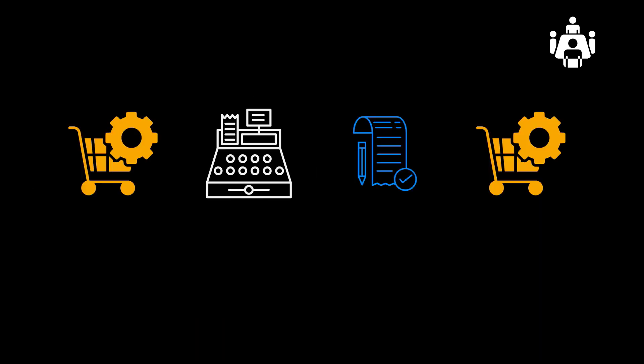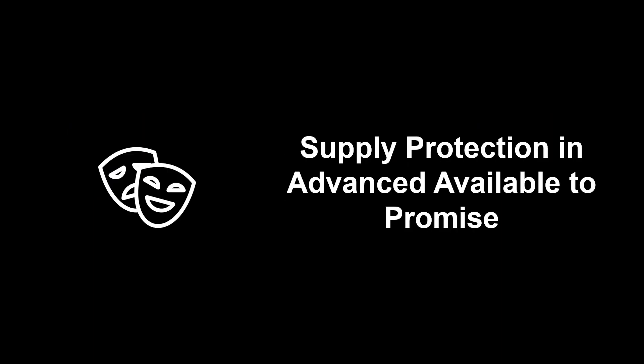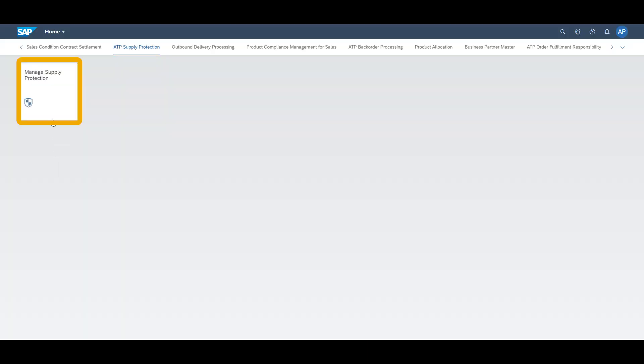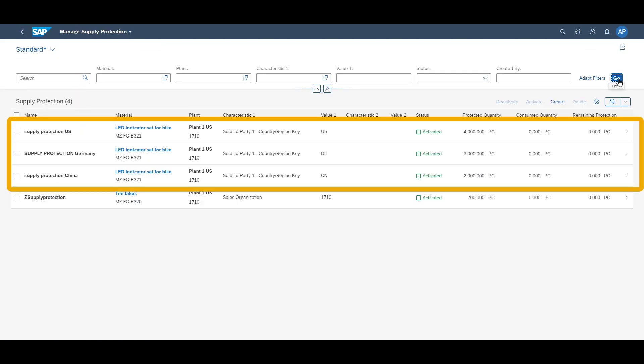In our demonstration, we will receive 4 sales orders from different countries and different distribution channels. Now let us look at the system demo. First, we look at the setup of the supply protection scheme for material number MZ-FG-FG-E321.